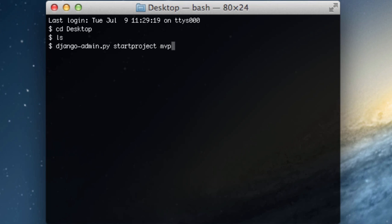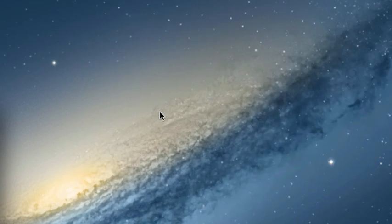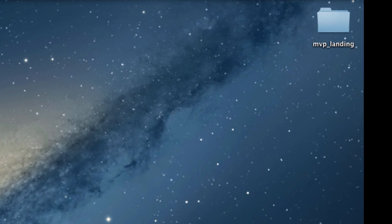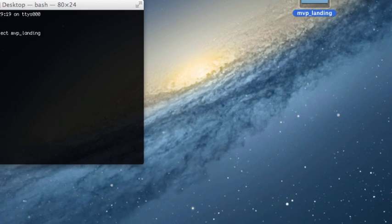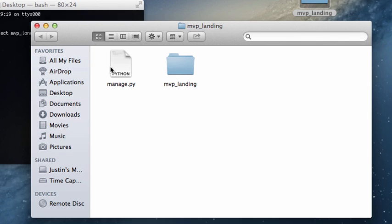And I'm going to call it MVP landing. And if you notice, there is now a folder on your desktop. This will be true for all computers. So, let's just take a look at that folder real quick.